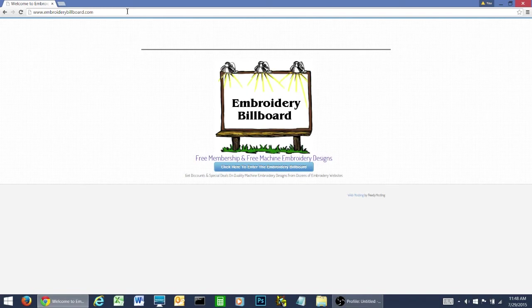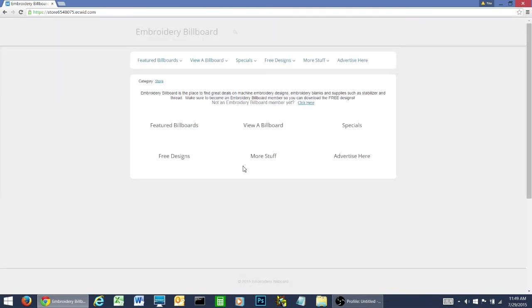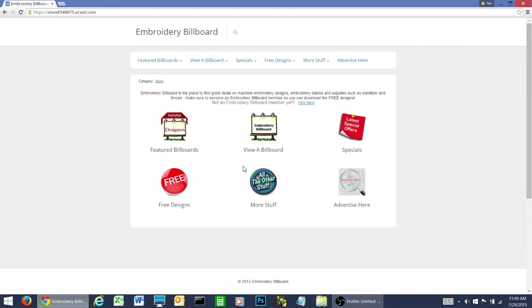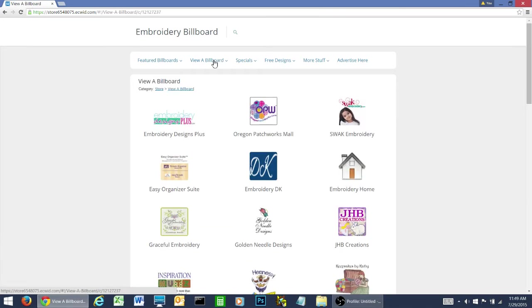You're going to type EmbroideryBillboard.com in the browser bar and then you're going to enter the site by clicking here. You can view a billboard by clicking right here, or you can pull down on this link.